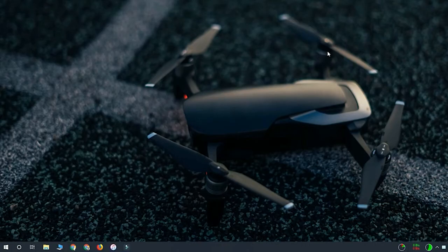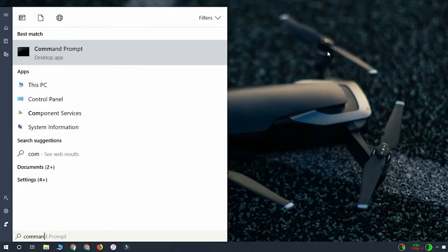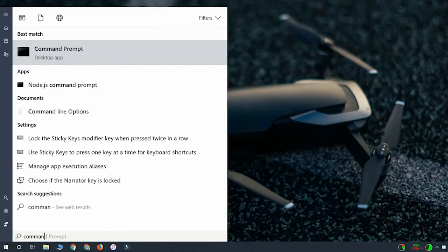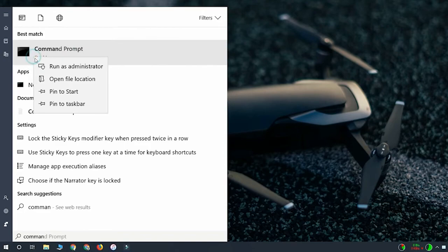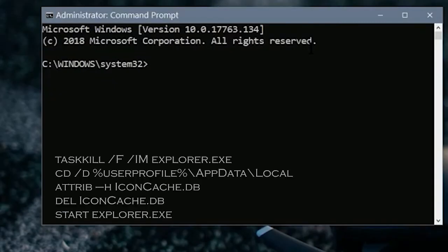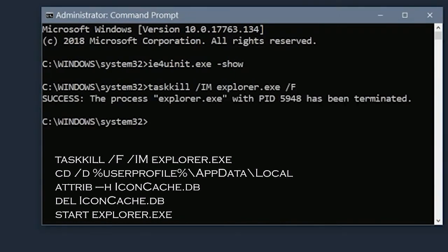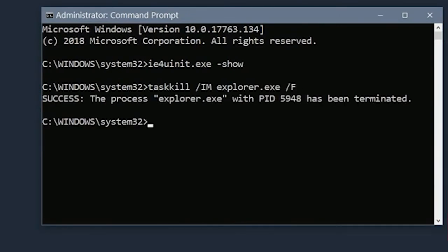Press the Windows plus R key to open the run box and type CMD. Launch the command prompt as admin. Type the given commands and hit the enter key after each. Wait for the process to finish and restart your system.